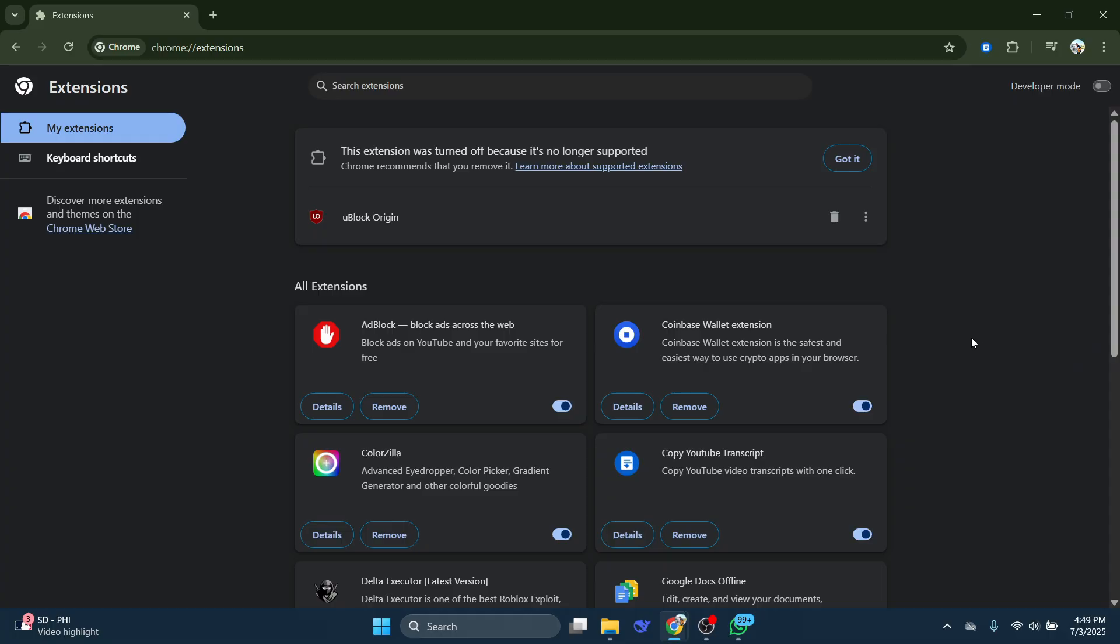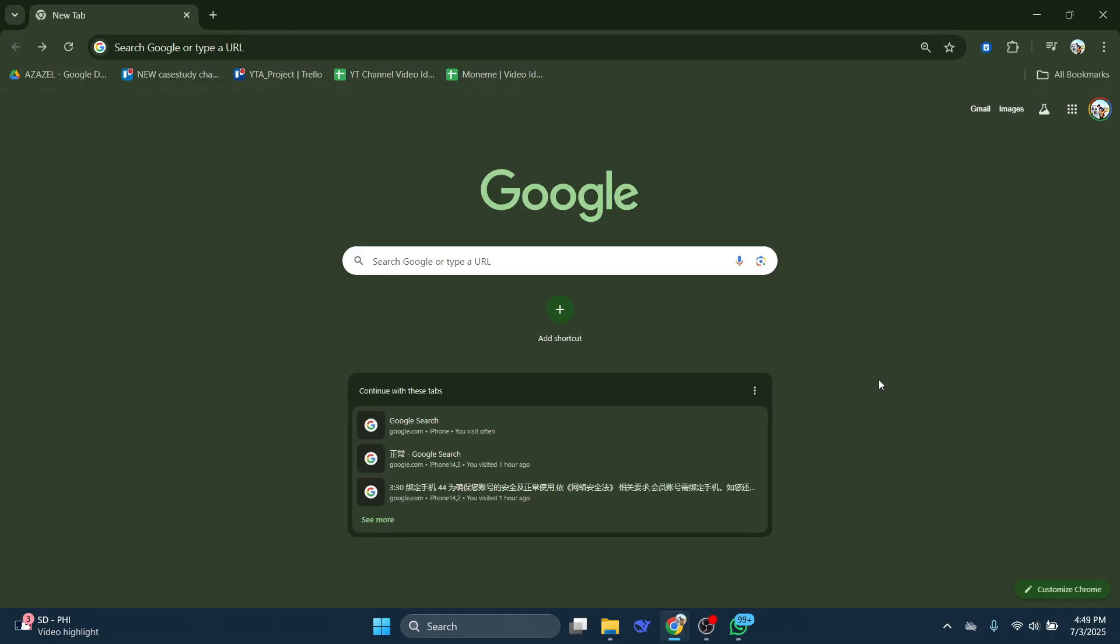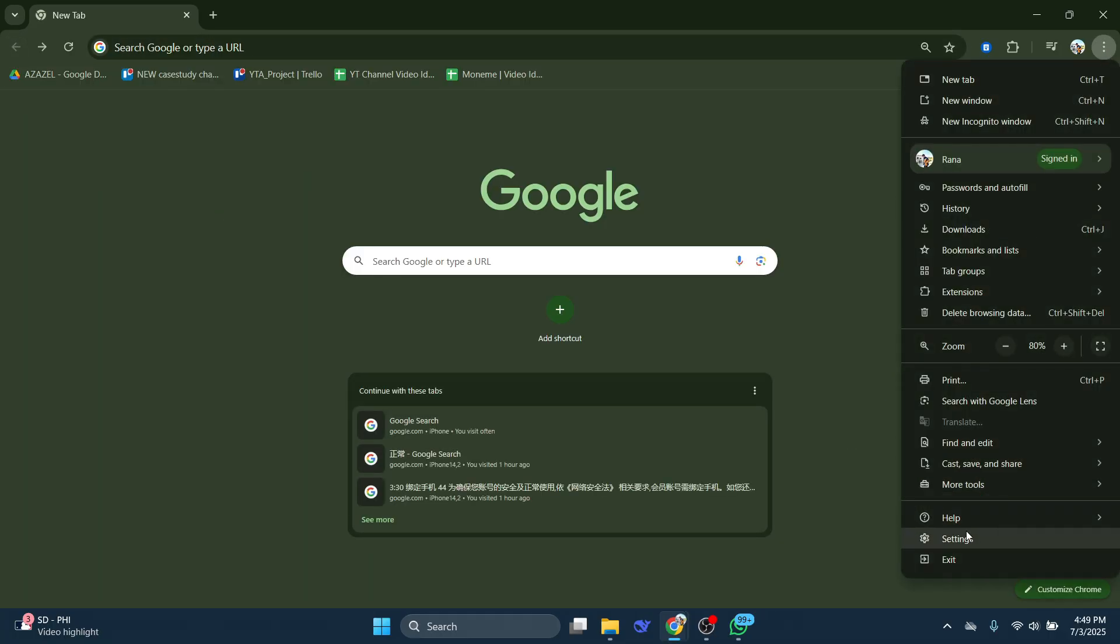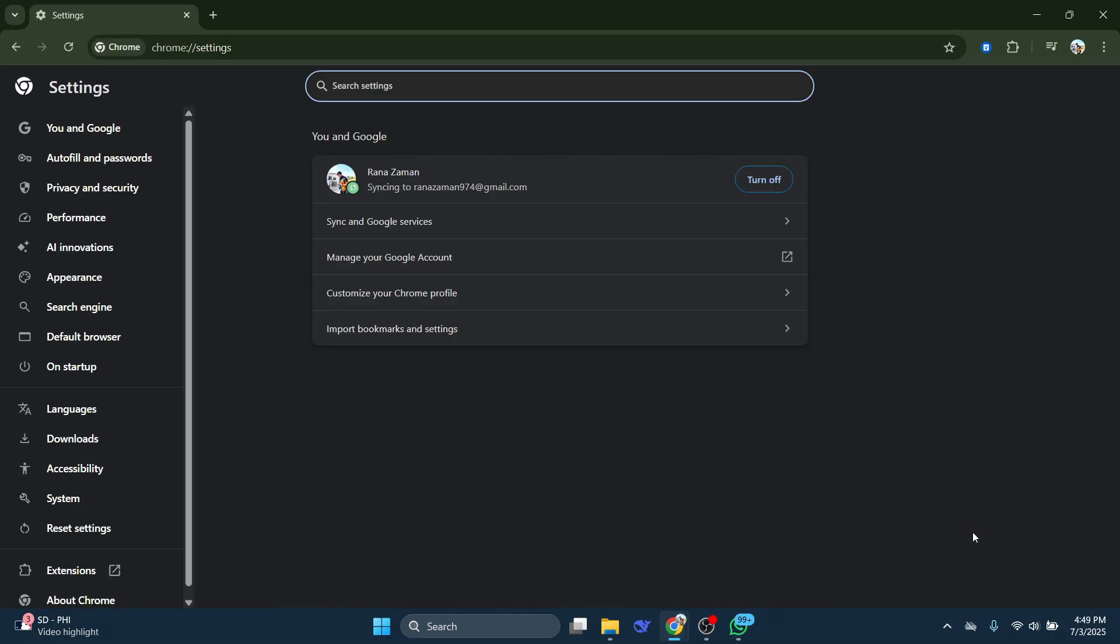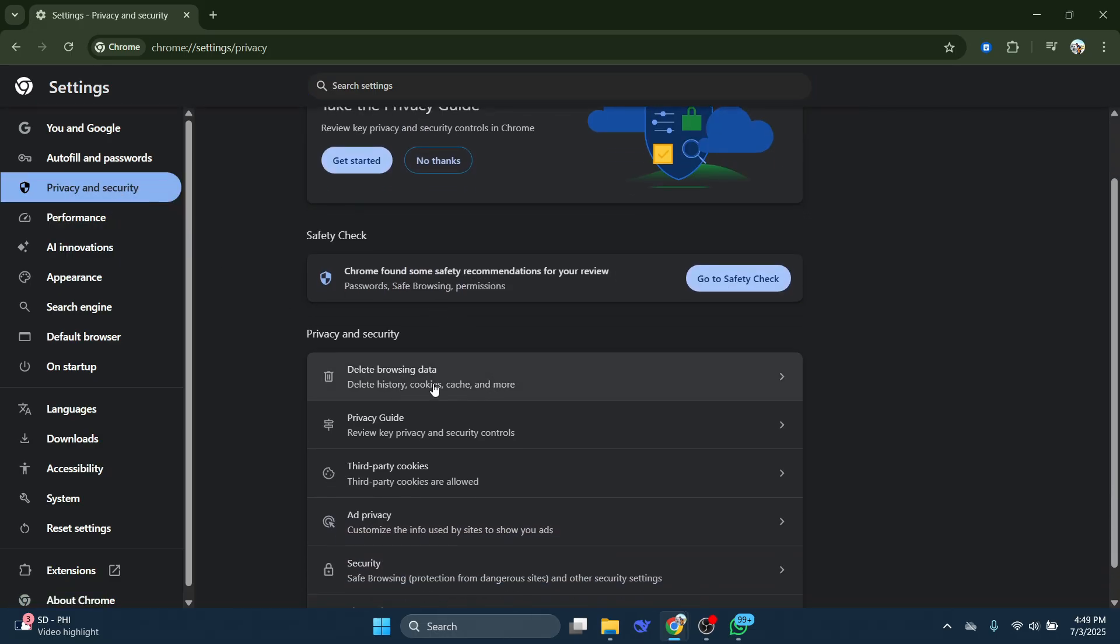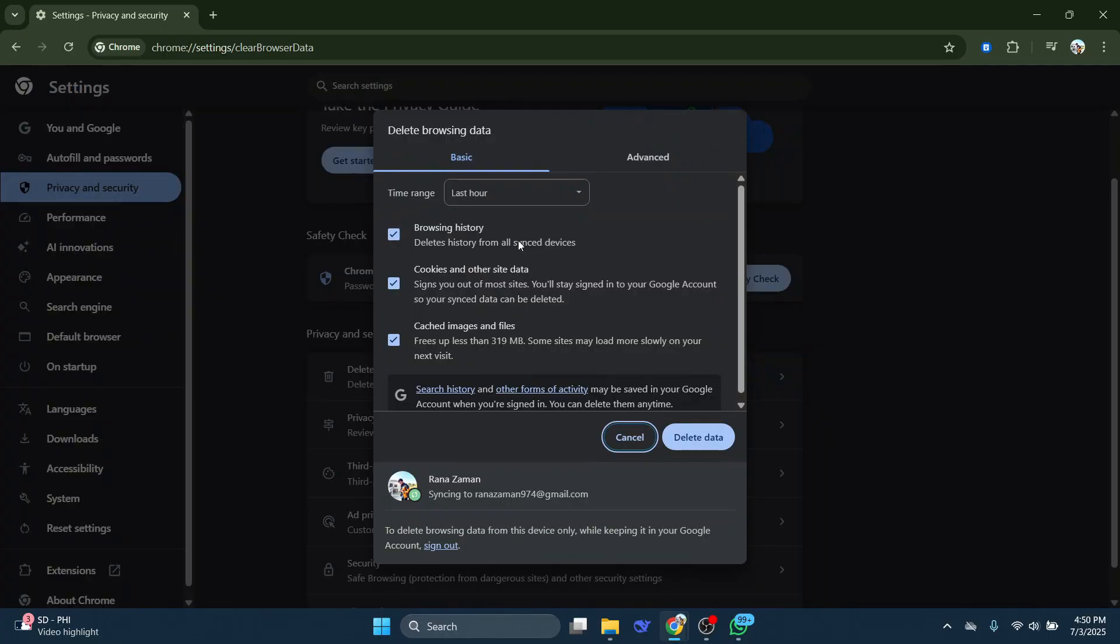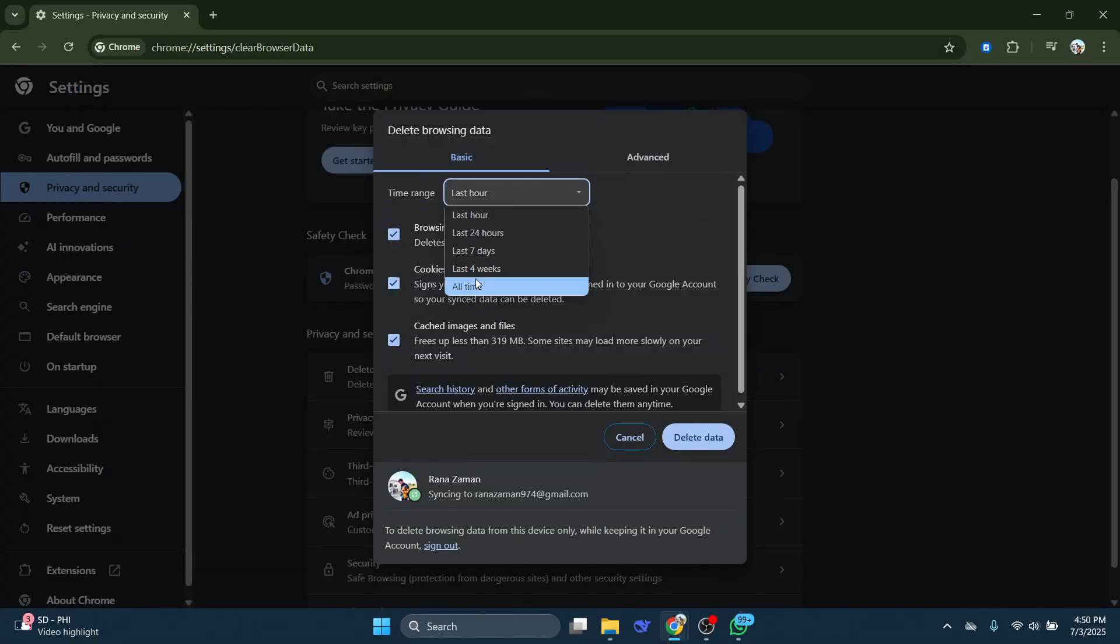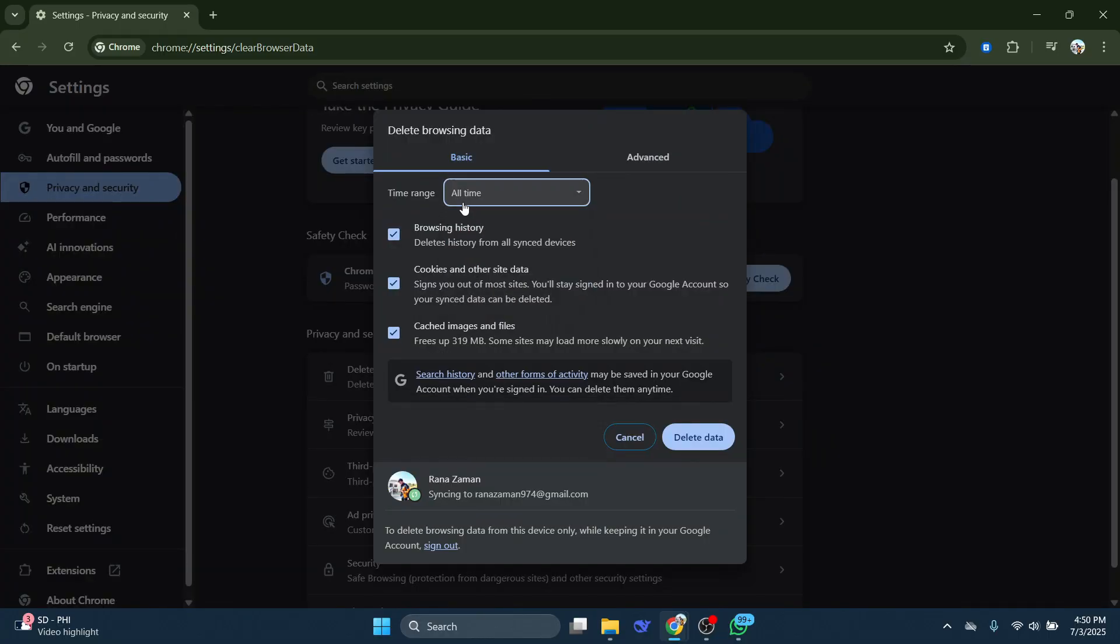Alright, let's clear out some browsing data now. Click on those three dots again and find Settings. Now scroll down to Privacy and Security and click on it. You'll see an option for Delete Browsing Data. Give that a click. Make sure All Time is selected from the drop-down menu. Check all the boxes there to clear out all the junk. Finally, click on Delete Data and let Chrome do its thing.